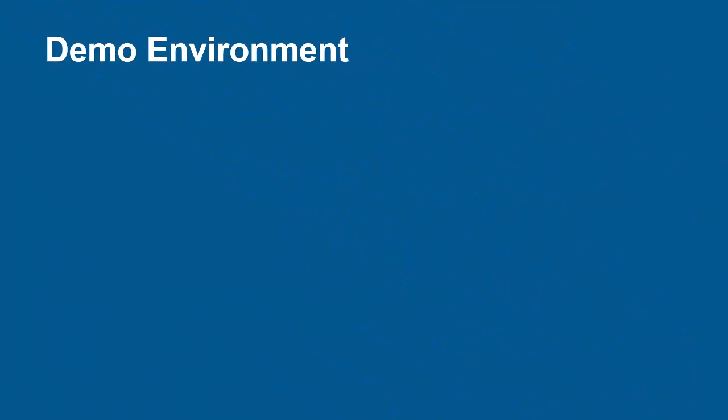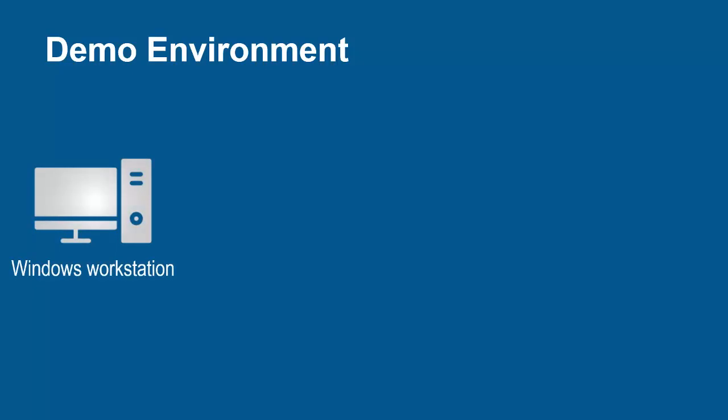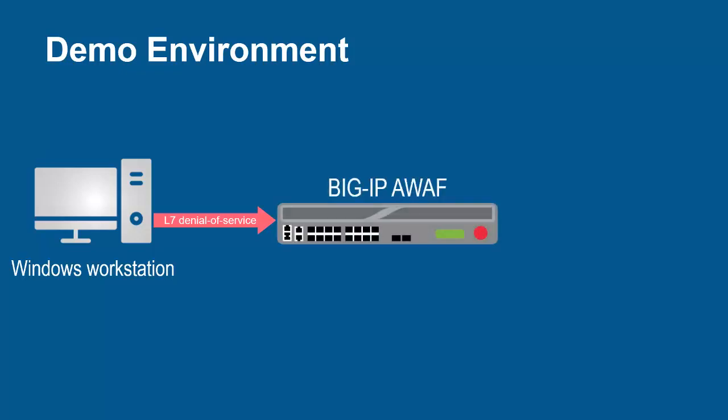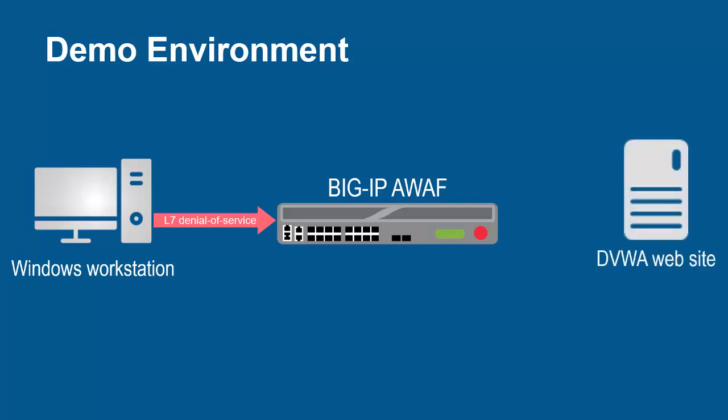The environment for this demo contains 3 devices. A Windows workstation will be used to submit layer 7 denial of service attacks against the web application. These requests will arrive at the F5 Big IP System running advanced web. The Big IP System sits in front of and protects the back-end web application.